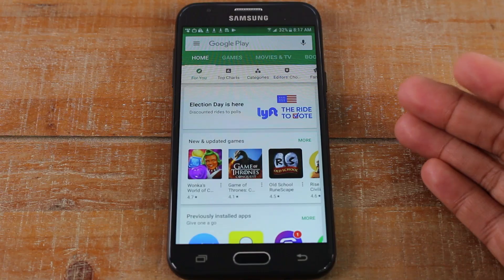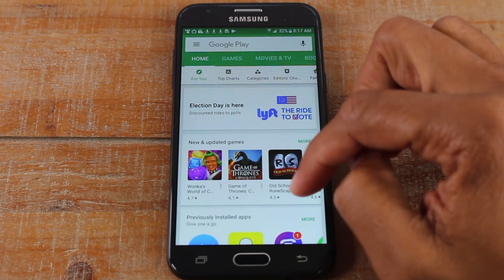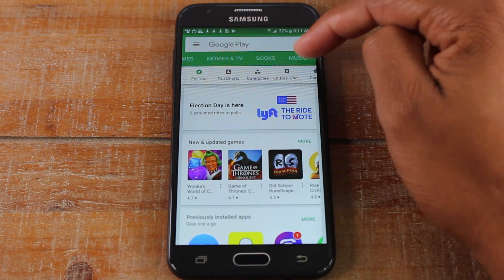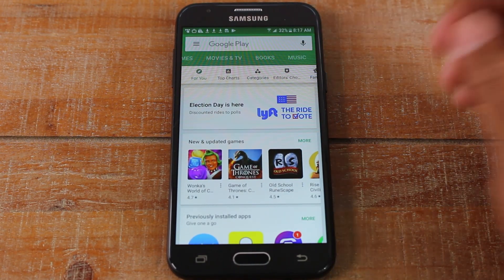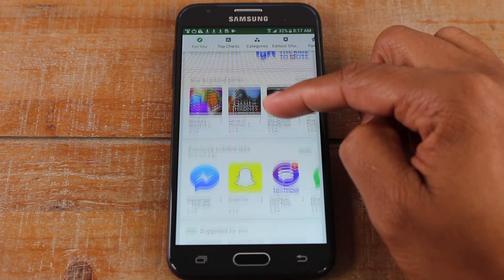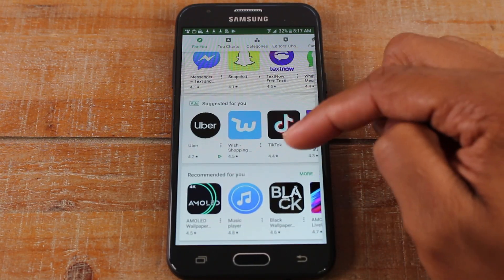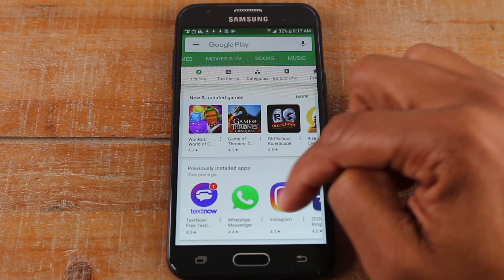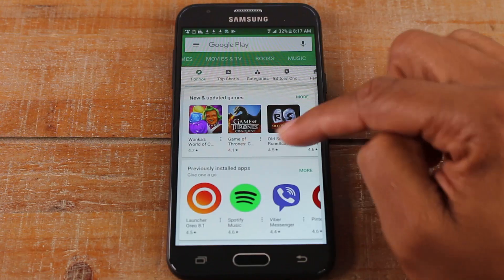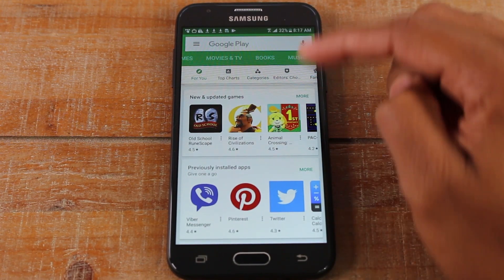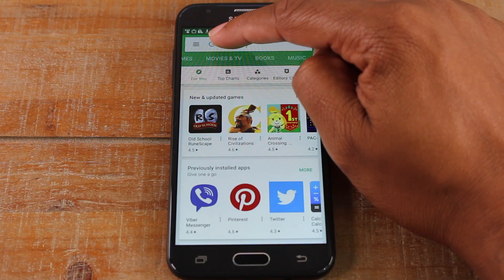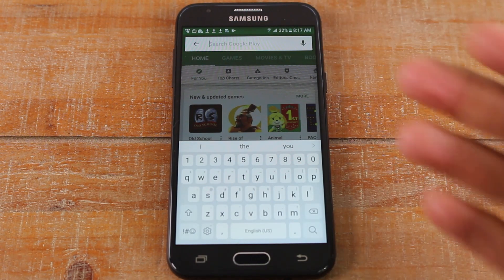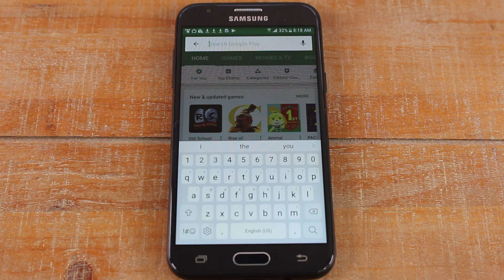For those of you that are on this screen, this is the Play Store where you'll find games, movies, books, music, all types of content. So we're just going to find one application to download. You can either look through the options here and download something, or you can tap up here where it says Google Play and type in a specific app that you want.